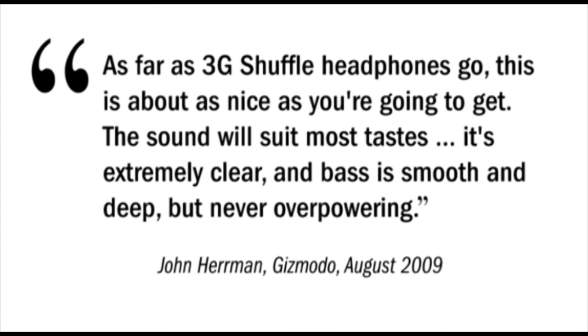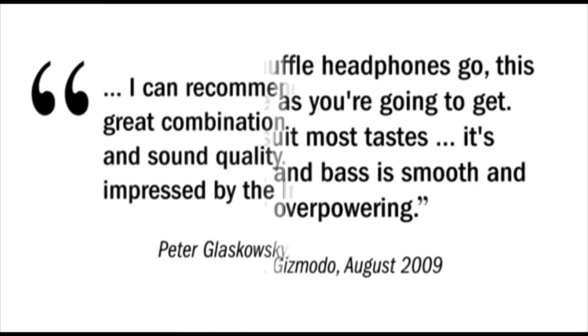As far as 3G Shuffle headphones go, this is about as nice as you're going to get. The sound will suit most tastes. It's extremely clear, and bass is smooth and deep, but never overpowering.